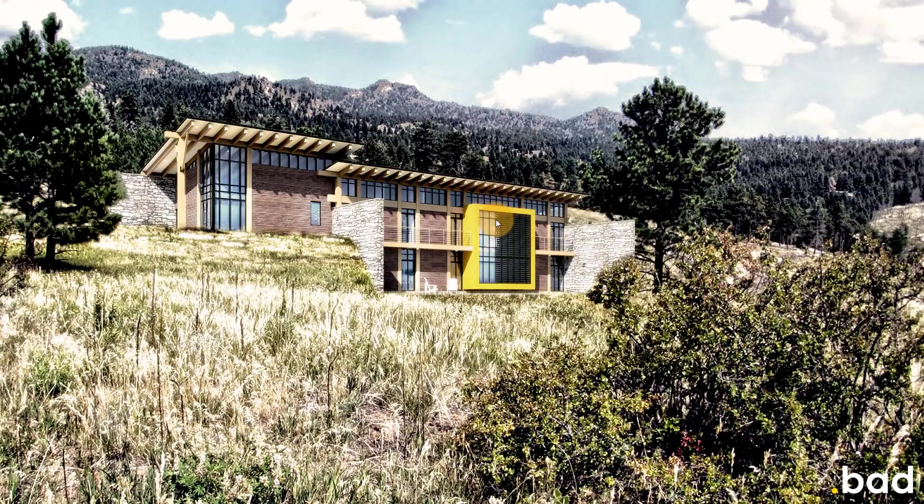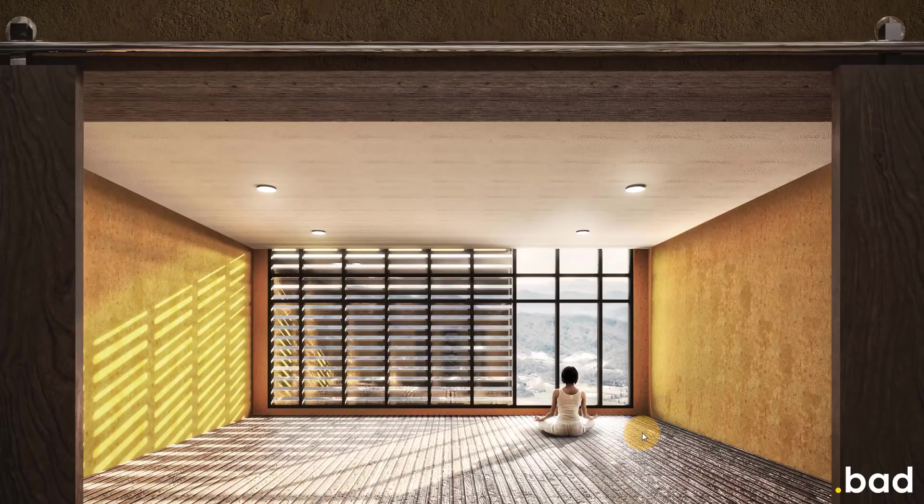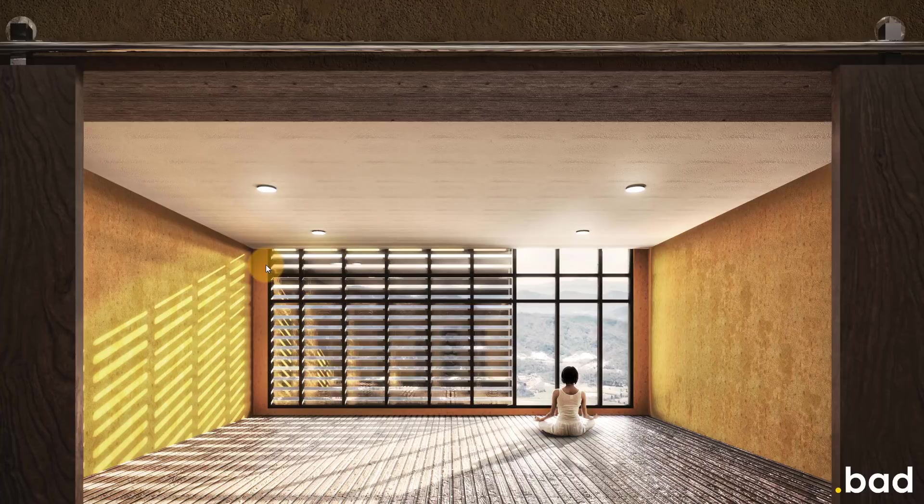Just for an example of another image of it, this is actually from inside the yoga room looking out. And so you'll notice on the left hand side here, we have this wood slat wall sitting outside of our windows.